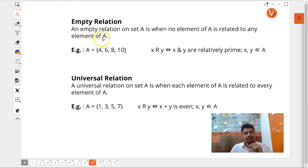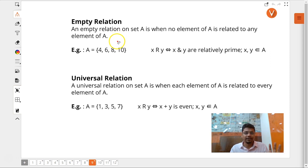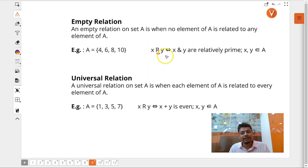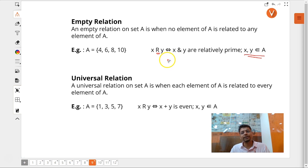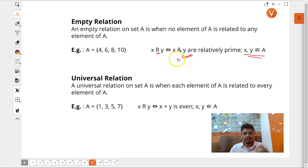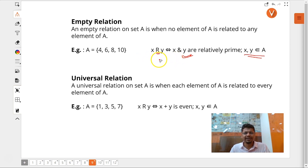There is something called an empty relation, where an empty relation on any set A is when no element of A is related to any element of A. For example, set A consists of {4, 6, 8, 10} and relation R is defined as: x is related to y if and only if x and y are relatively prime, where x and y both belong to set A. This is an empty relation because there is no ordered pair (x, y) possible that satisfies this condition — even (4,4) has HCF of 4, not 1.